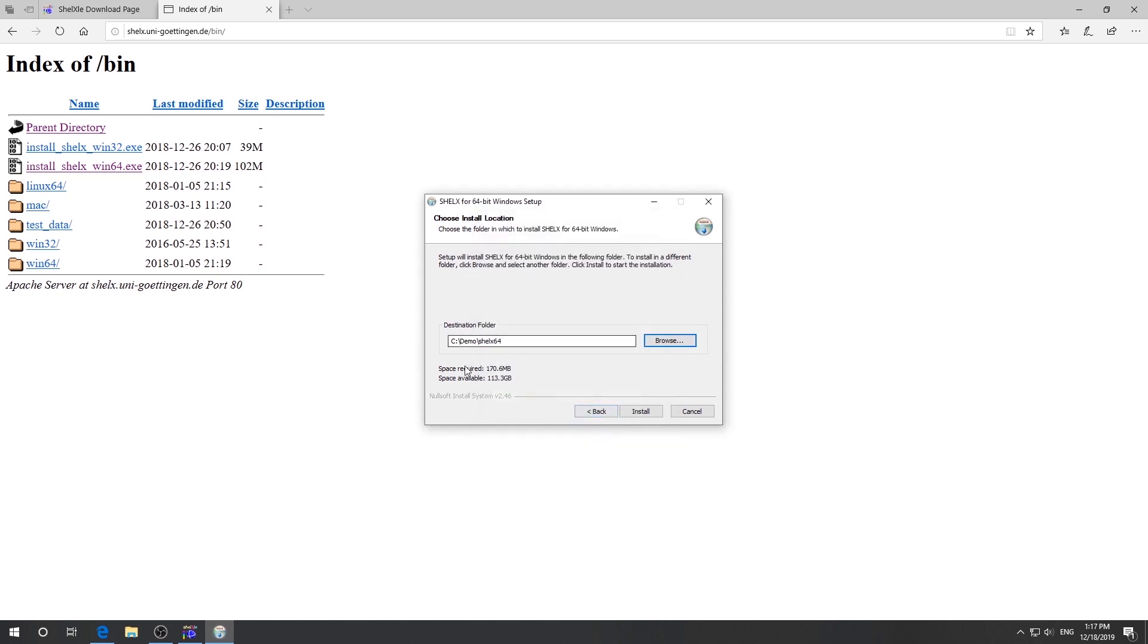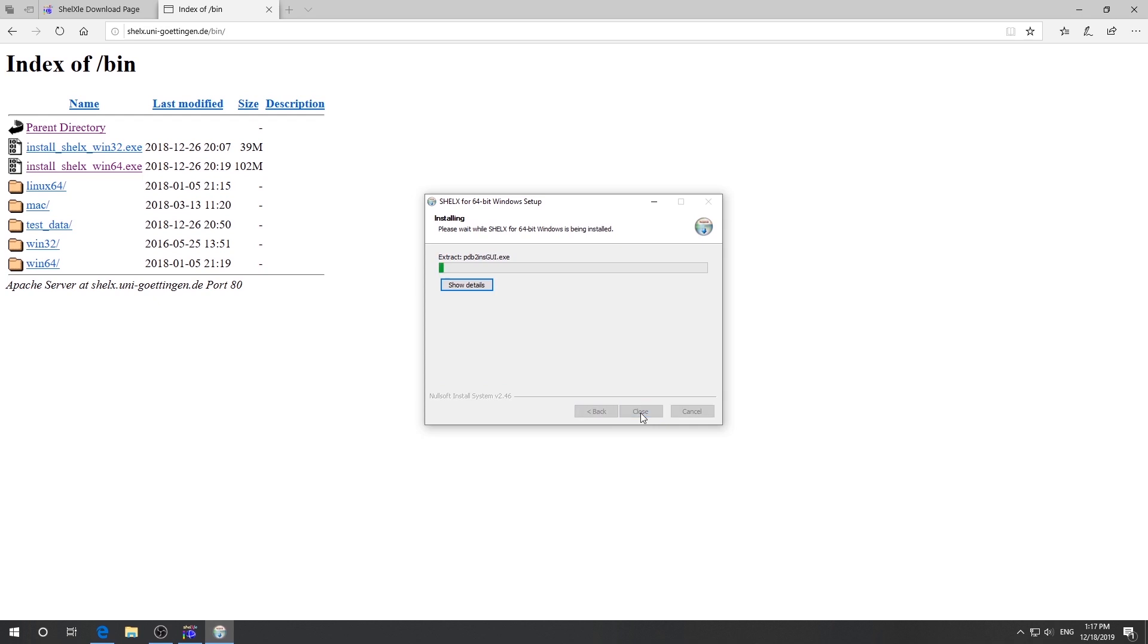Then click OK. Make sure to remember this folder as we need to come back to this one later. Then click install. Then click close.